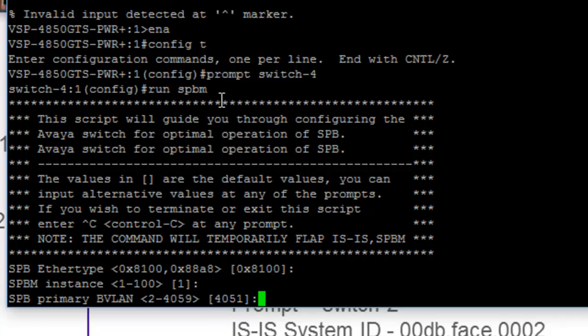And the point I want to make about the Ether type is that 8888 may be used in certain instances with third-party SPBM. So it's just something to be aware of if, for instance, you're doing an interoperability test between ourselves and another vendor, and you're not getting adjacencies, this is one of the things that you'll want to look at.